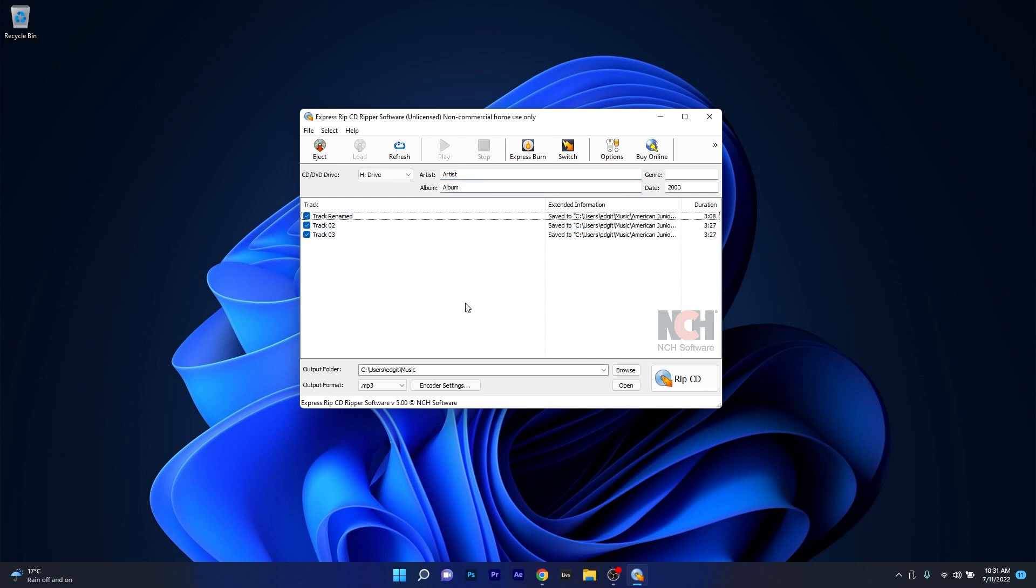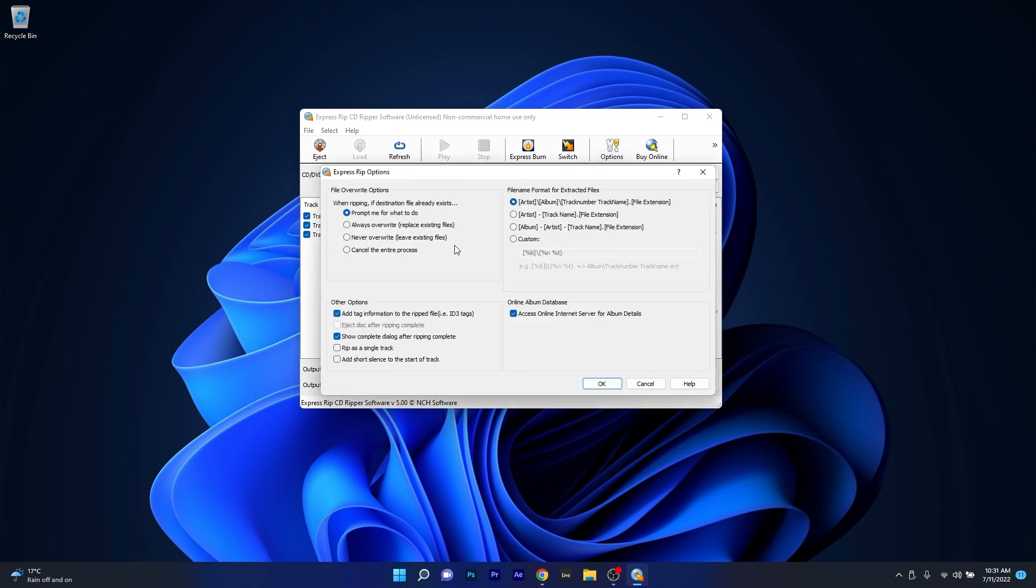More than that, the options button will provide you with even more preferences such as the file name format, overwrite options or even the ability to access an online internet server for album details.